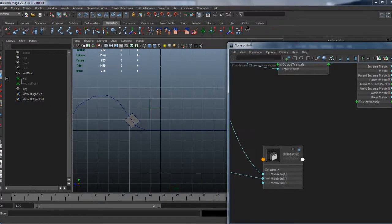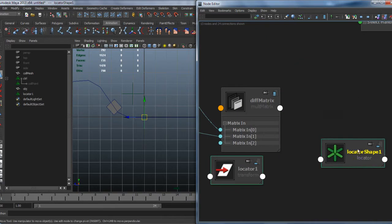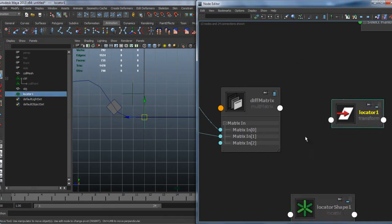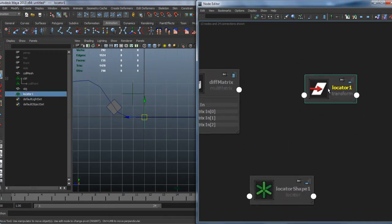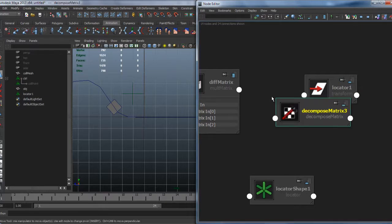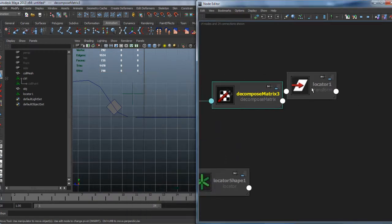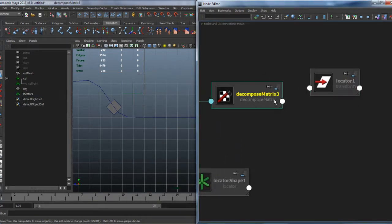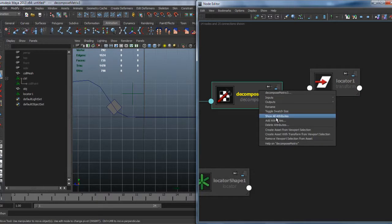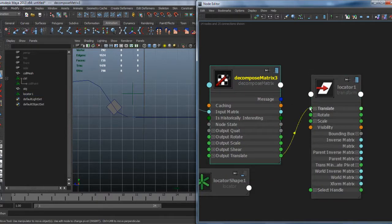I would like to visualize the results so you can better understand what we are doing. I add some locators and use decomposeMatrix to connect the difference matrix to their translate and rotate, just for visualization purposes.